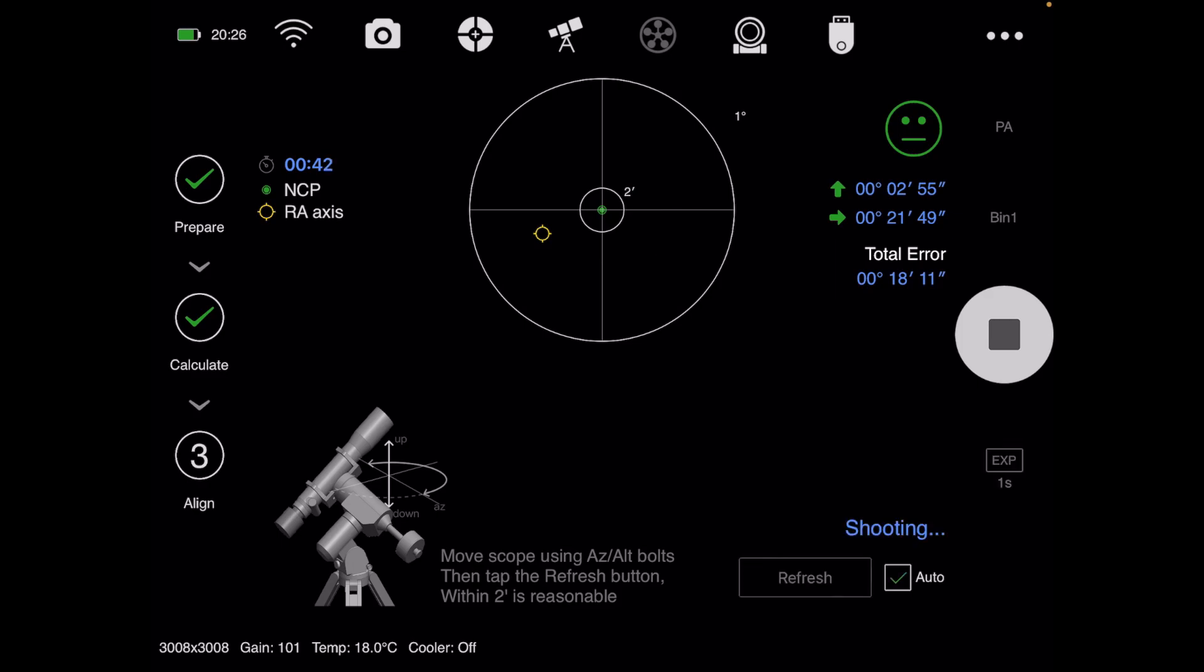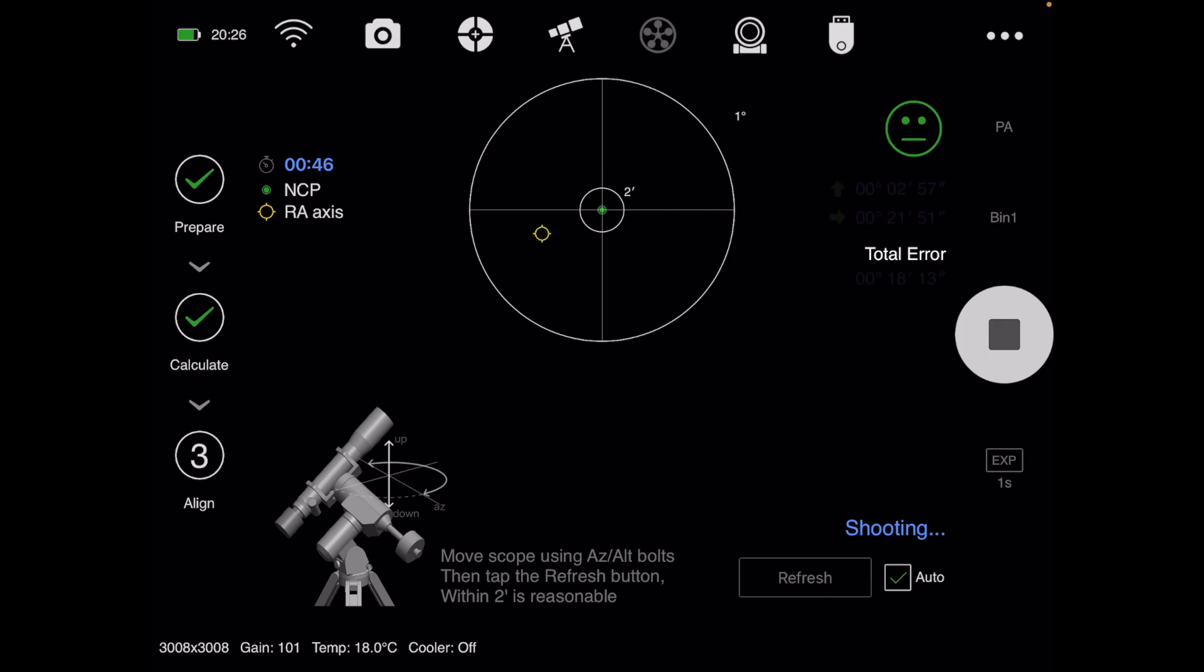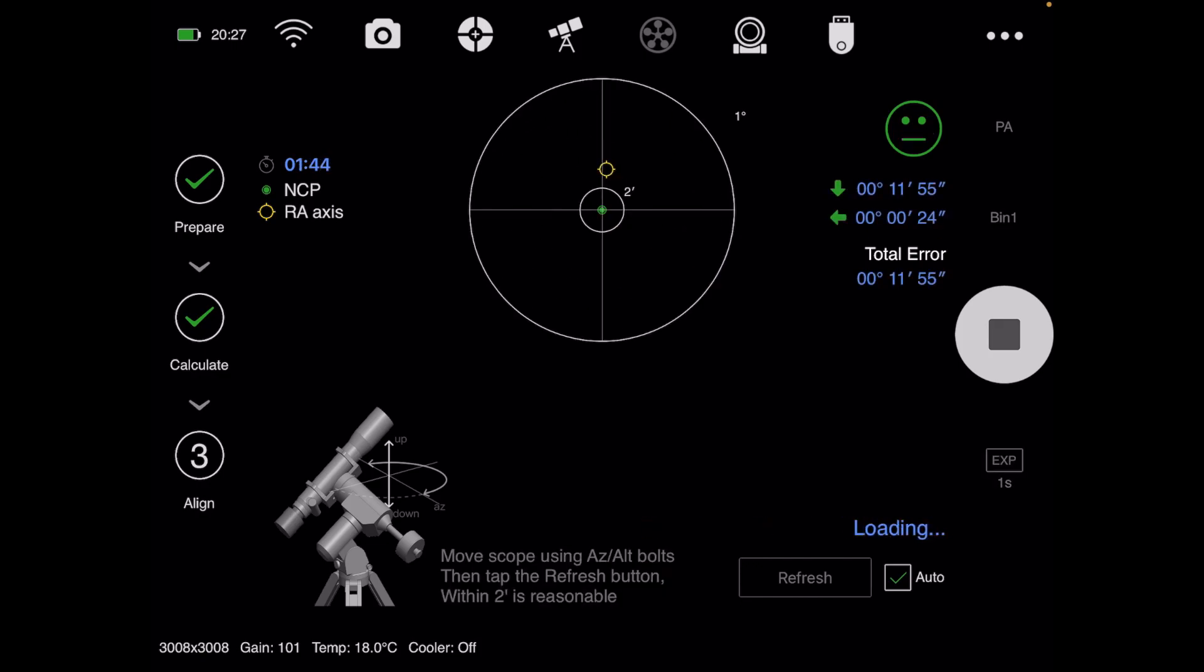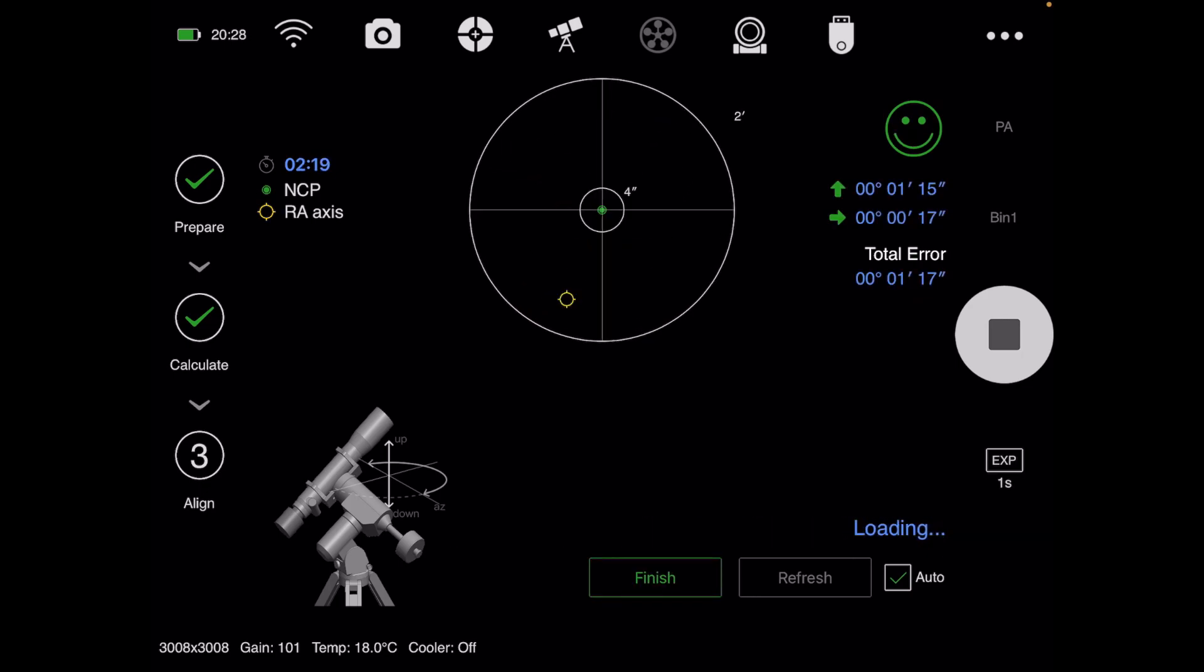I'm just going to do a refresh and get this in. So here's where you can hit Finish.